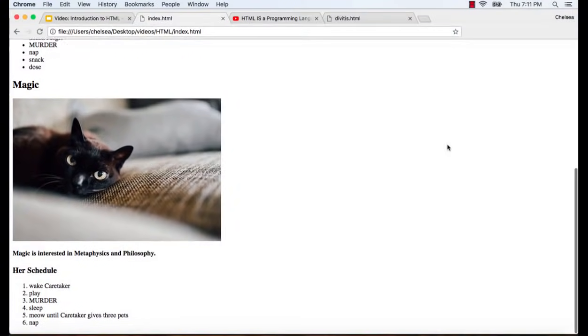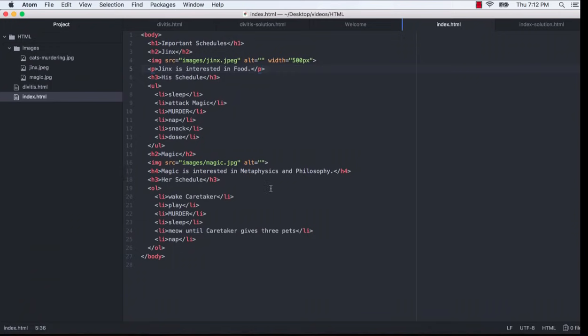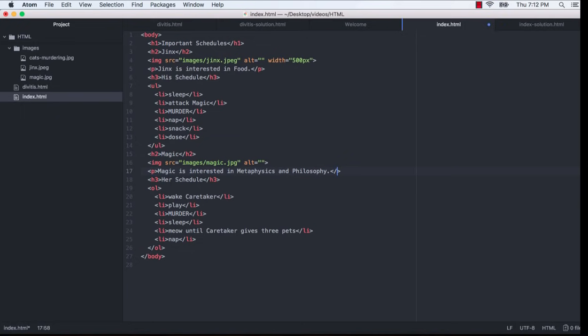That browser styling is what we are seeing here with the various font sizes and font weights, which are associated with the different headings. It looks like this line, magic is interested in metaphysics and philosophy, is also using an h4 tag. So let me go ahead and use the more semantically correct paragraph tag here as well. And now that I have corrected our heading hierarchy, let's think about the actual nesting of our HTML.